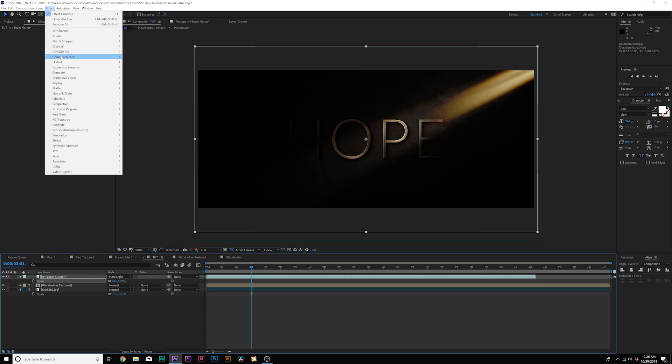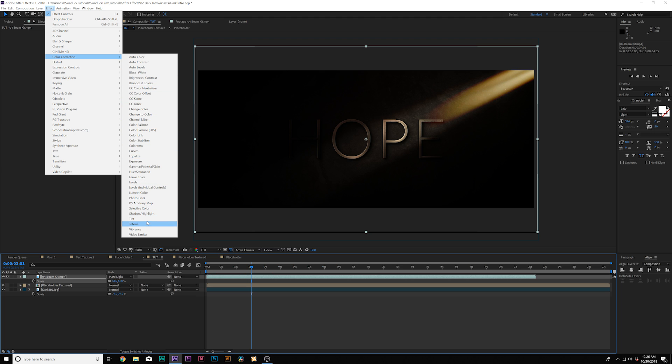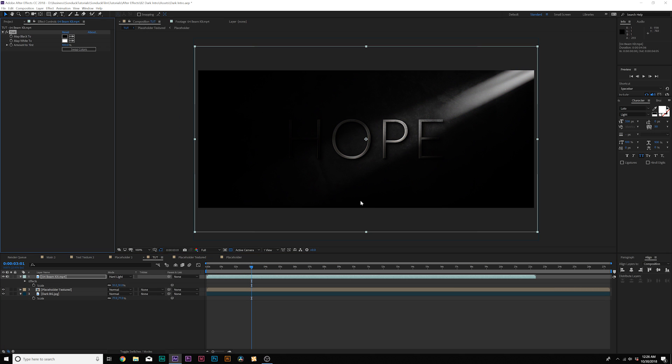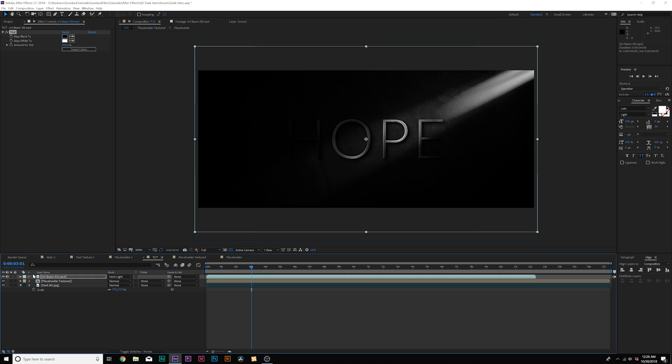So in the meantime, we go to effect color correction, tint, and this will just make everything black and white looks great. We'll leave it at that for now.